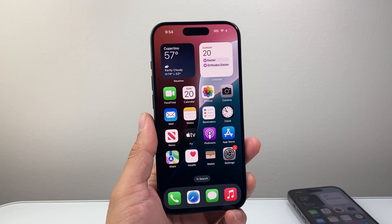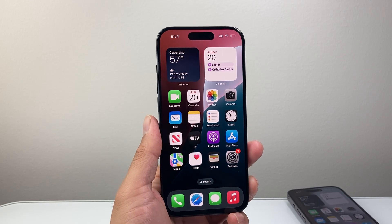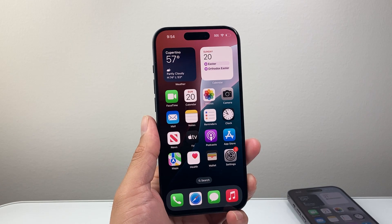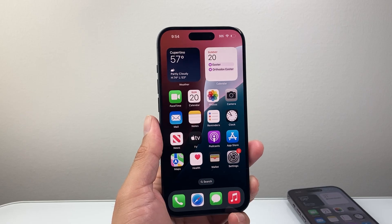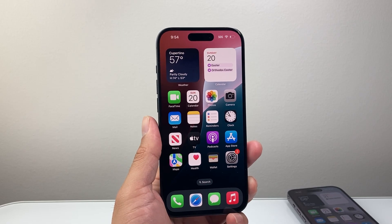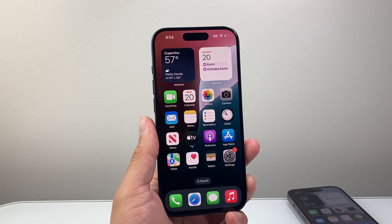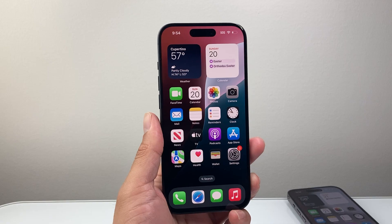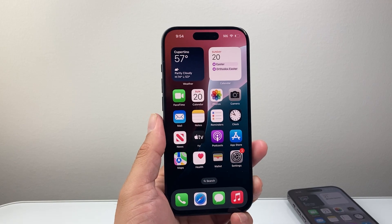Hey everyone, Tech Nementor here with a video for you guys. In today's video I'm going to show you how to use iMessage on your iPhone, especially if it's your very first time or first time using your iPhone. So let's get started.